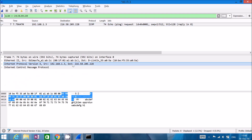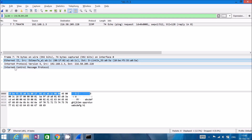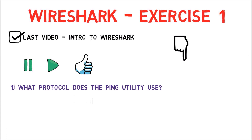The answer is: the protocol is ICMP. If we look at the layers here, we can see Ethernet, then IPv4, and then ICMP — which stands for Internet Control Message Protocol.